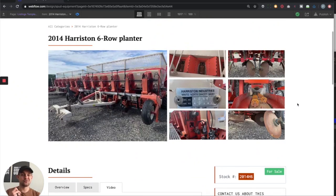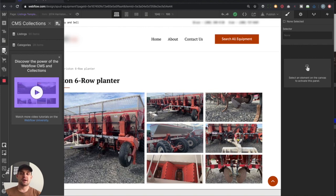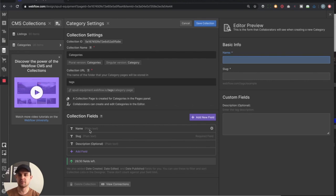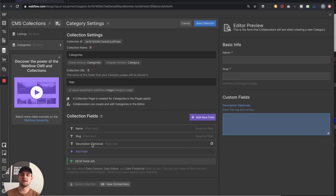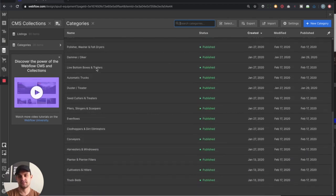Overall, this is a really simple website — simple design and a simple way to lay things out. But as we get under the hood, you're going to realize there's a lot more that goes into building out the CMS. As I pull open my CMS dashboard, there are two primary things to focus on: our listings, which are each individual piece of equipment, and more importantly our categories, which are our organizational structure. In our CMS categories collection, all we're asking for is a name, a slug, and an optional description.